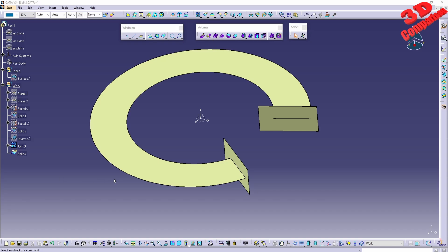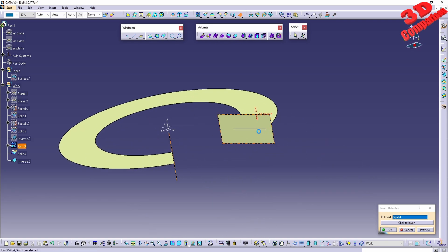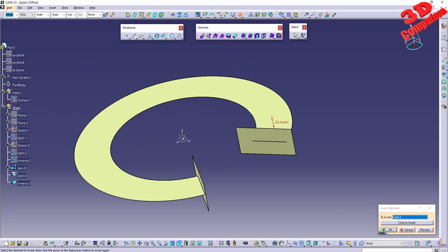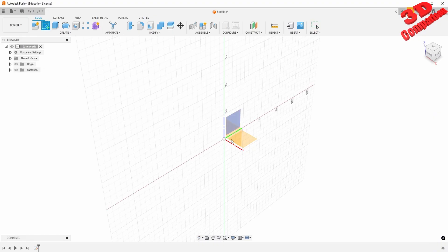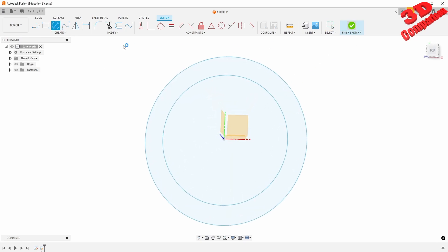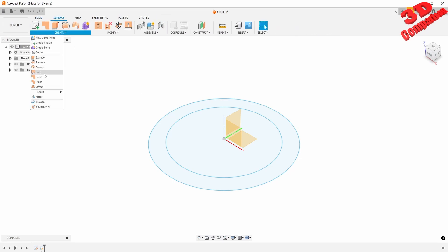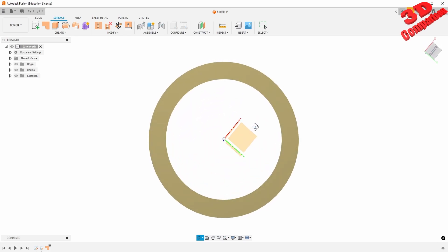I almost forgot — I wanted to show invert orientation in Fusion. Within CATIA, if we make that invert orientation for a surface, we just have this arrow that I can click to point upwards or downwards depending on the normal, but visually the surface will have the same color. In Fusion things are a little easier to see visually. For example, I'll recreate something similar — I'll go to surface and create a patch in the middle.